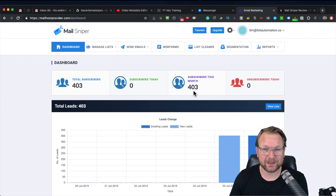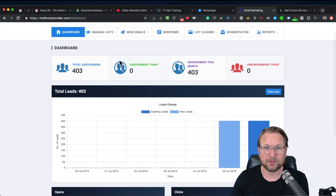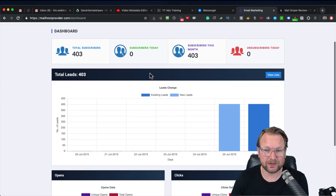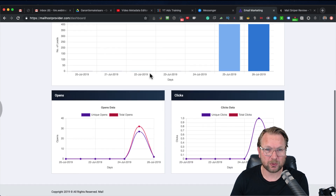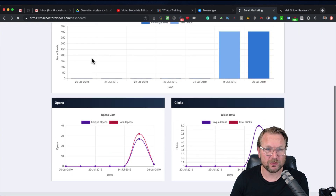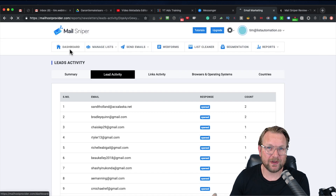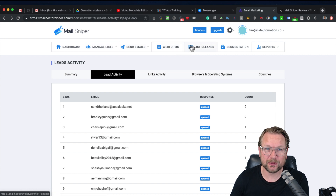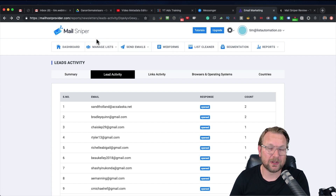Right now we are in the dashboard — this is what you will see when you log in. I already imported some leads, some very cold leads, into the system and sent out an email. This is what the dashboard looks like. It works very simply and is very easy to handle, so let me just go through the menu so you get a good idea of what you can do with this software.